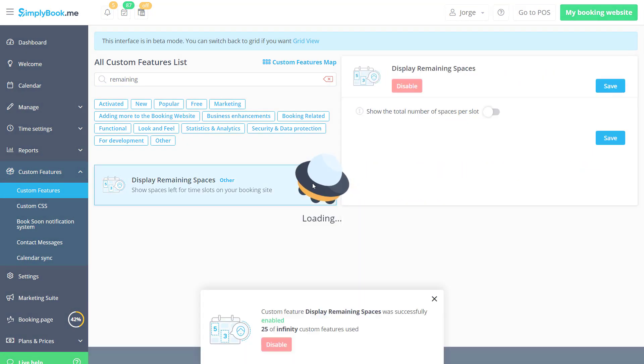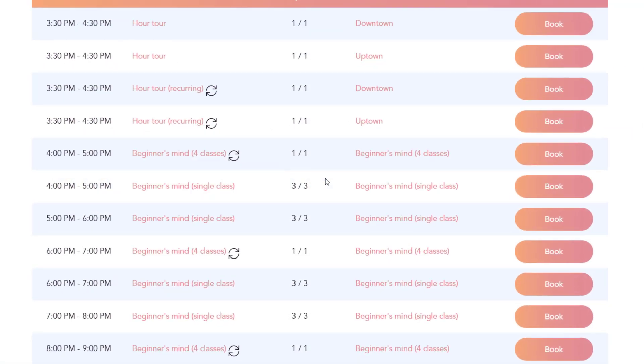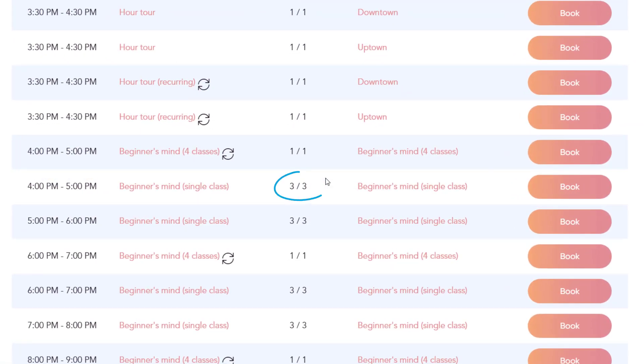Once enabled, you can toggle the switch to choose if you want the total number of spaces to be displayed as well.